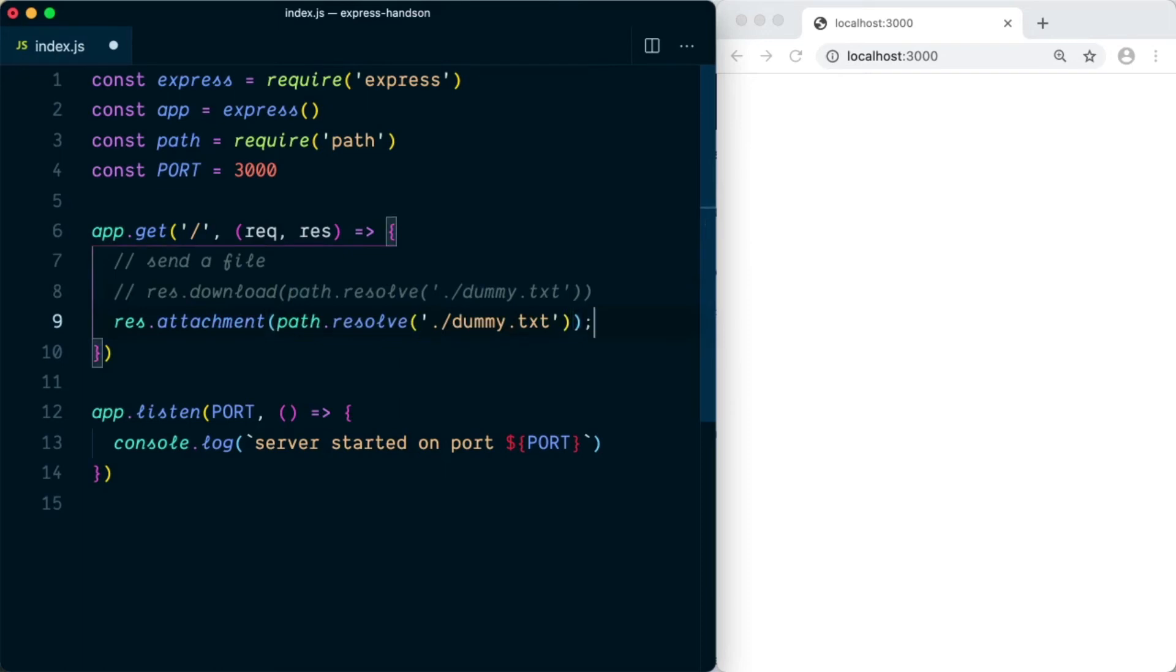This will resolve the file. So now this will set the file as attachment to the response, however it will not send the file instantly.